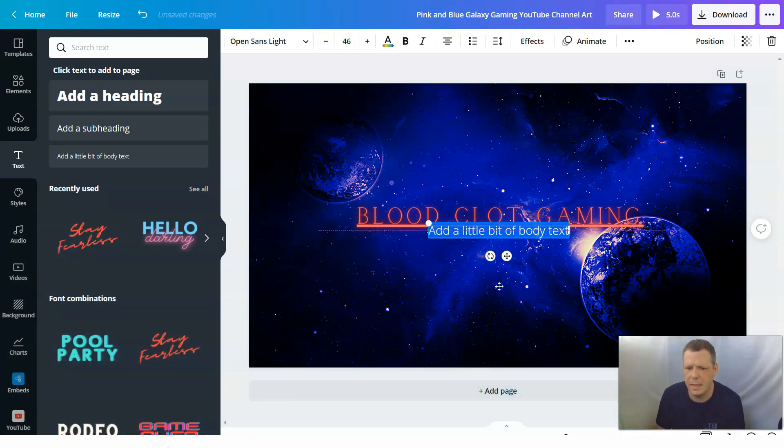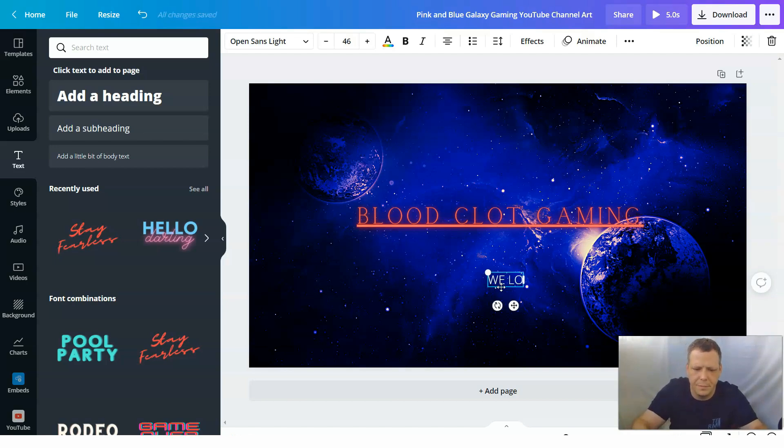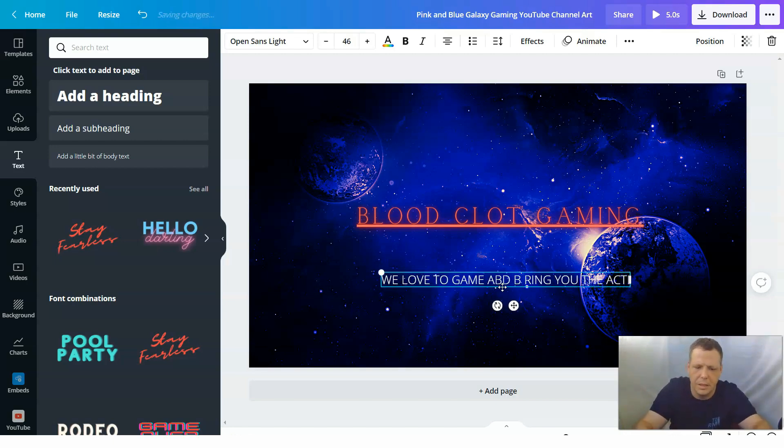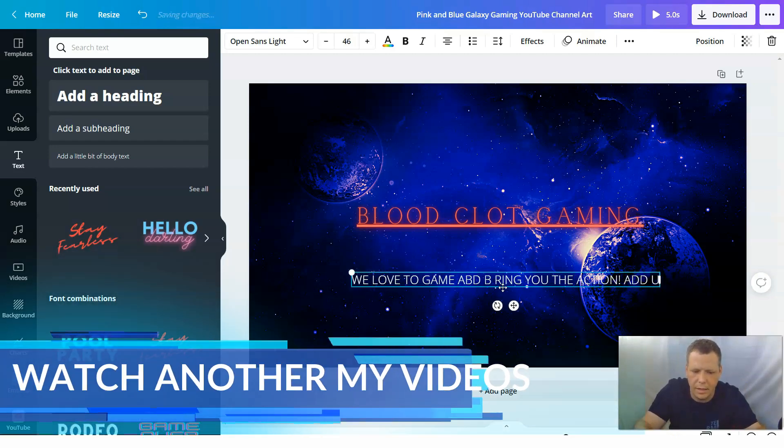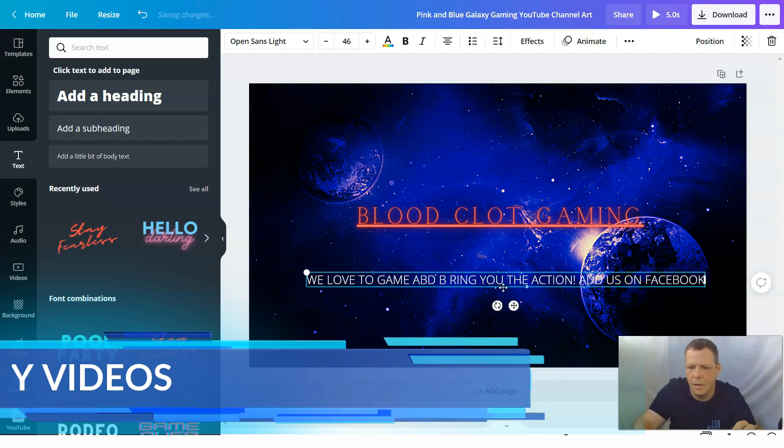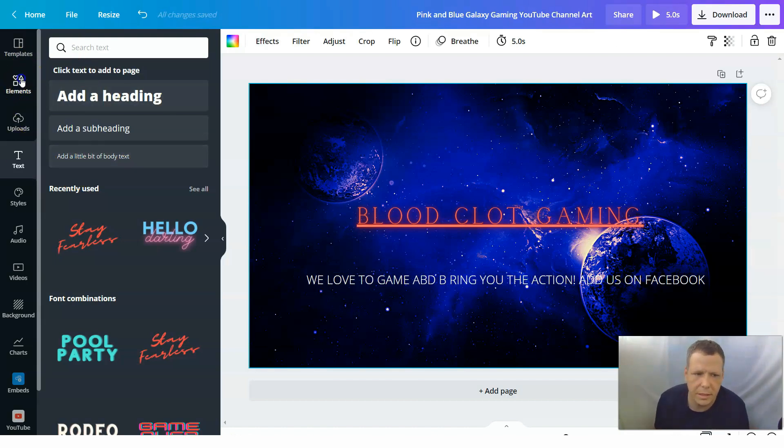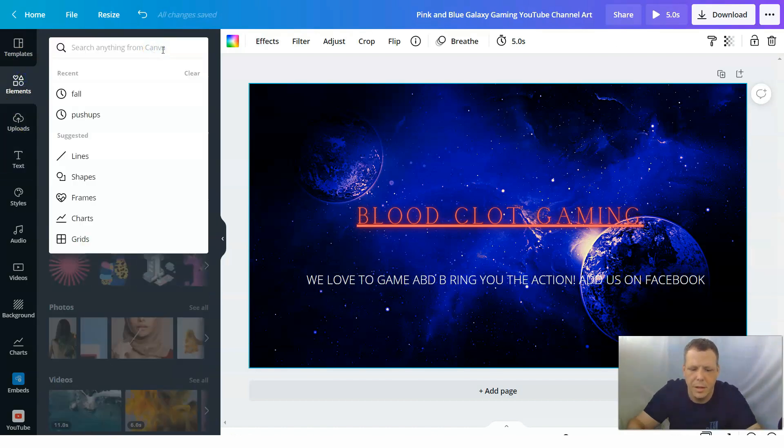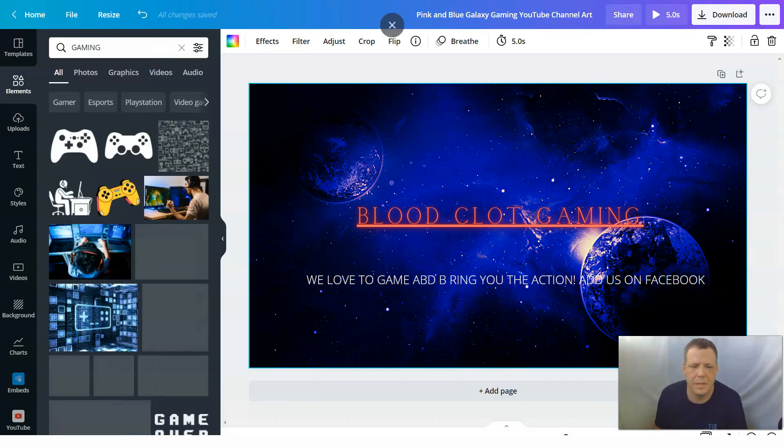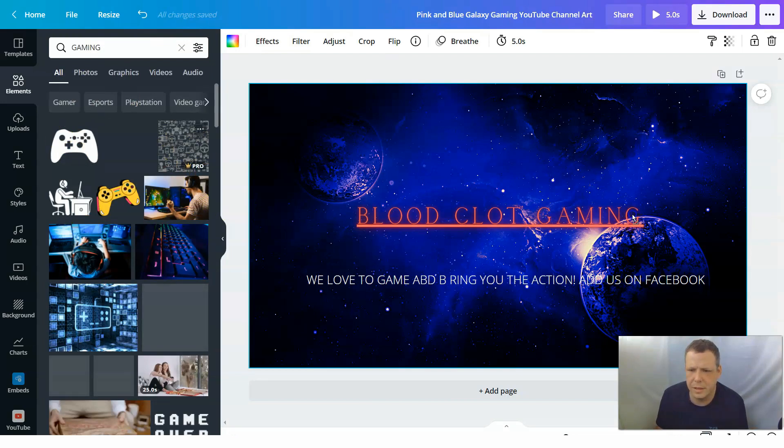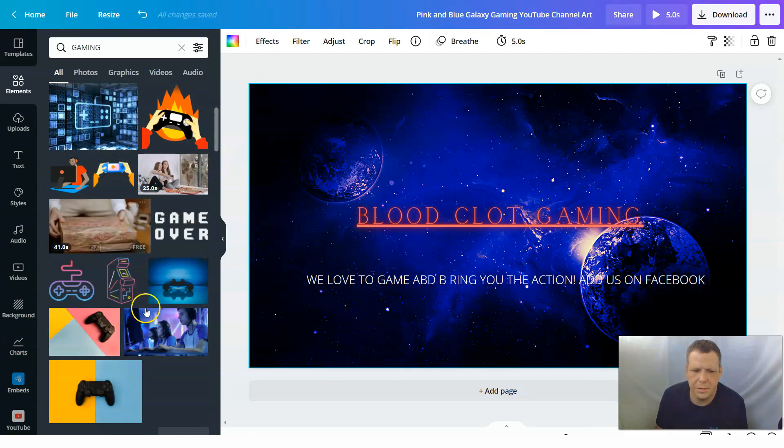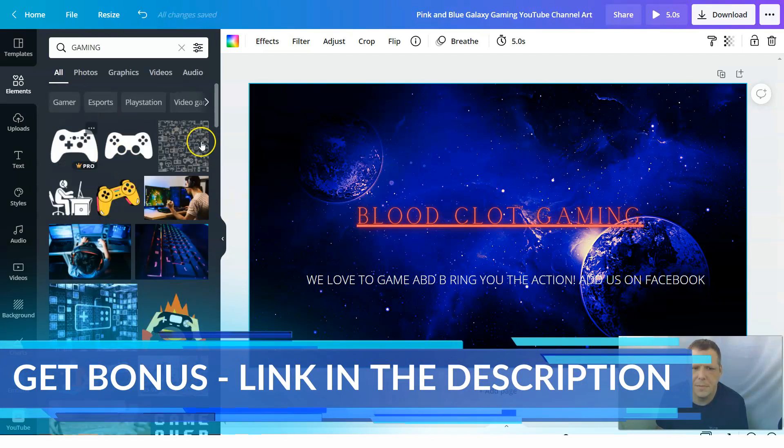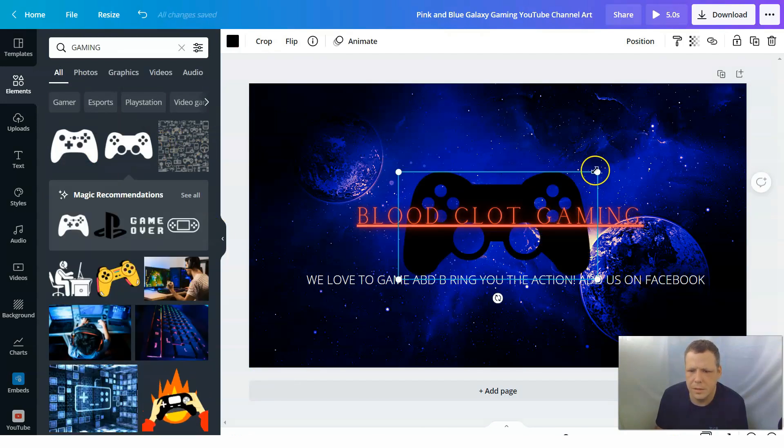So you can just, we love to game, we love to game and bring you the action, or something. Add us on Facebook. You can do all of this and you can add it as well. So don't worry. And even, you can still add pictures too when we're coming to it. Take off the capsules. So you've seen the controller here. Remember earlier, you've seen this. So you can add the controllers too. Game over. All of these cool things. You can add them too.